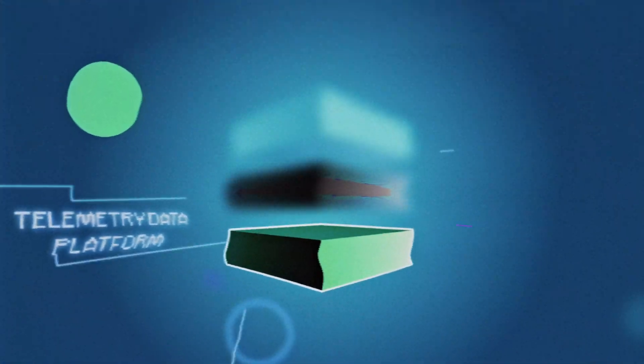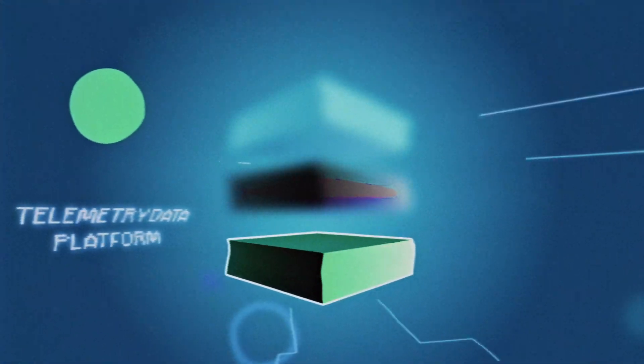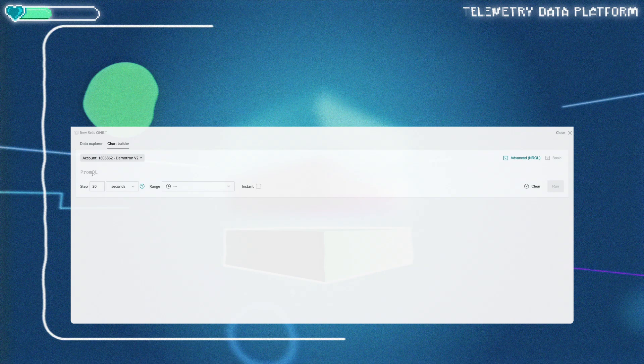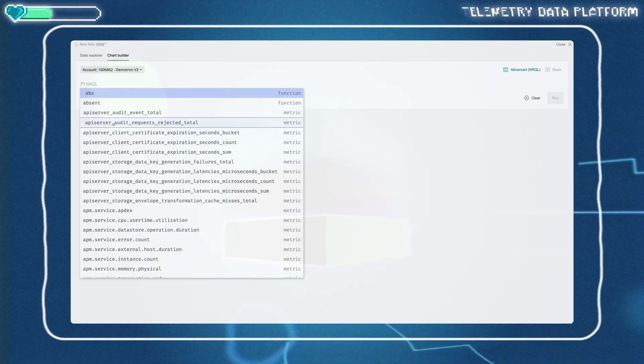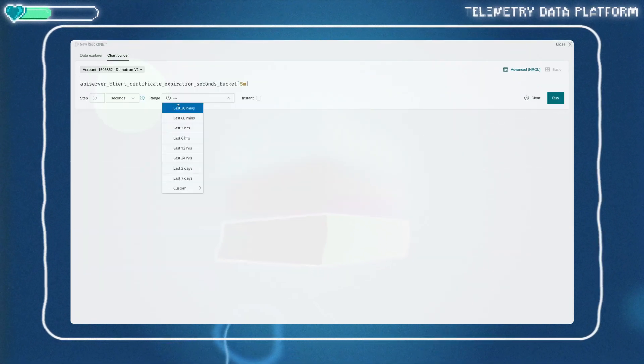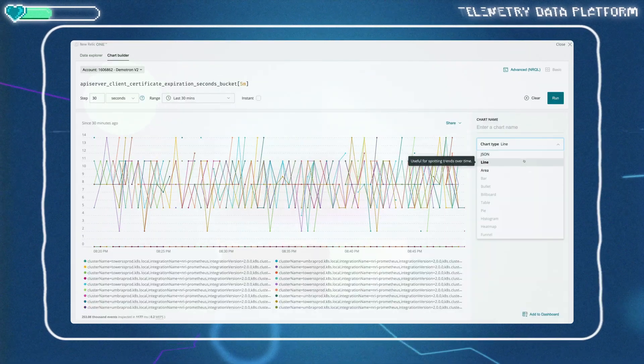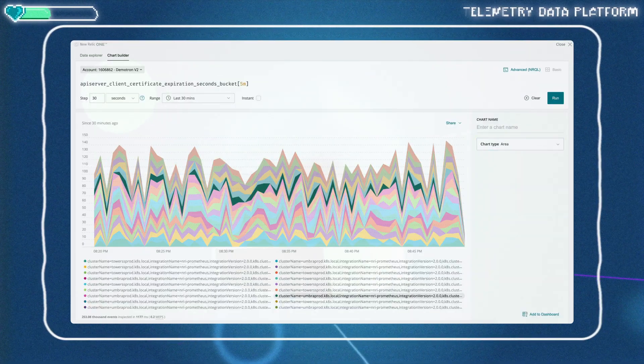And let's provide a PromQL translator in New Relic, so customers can query metrics in NRQL or PromQL, giving them the choice. Awesome!